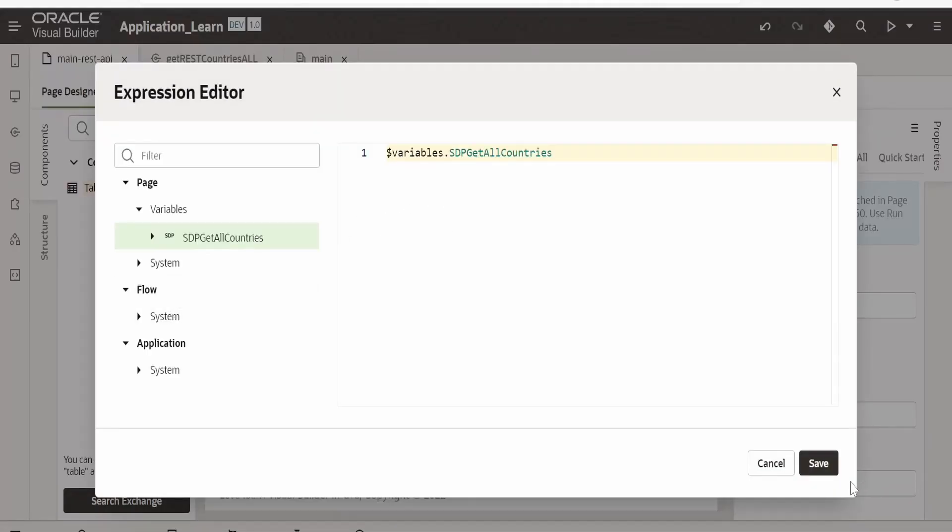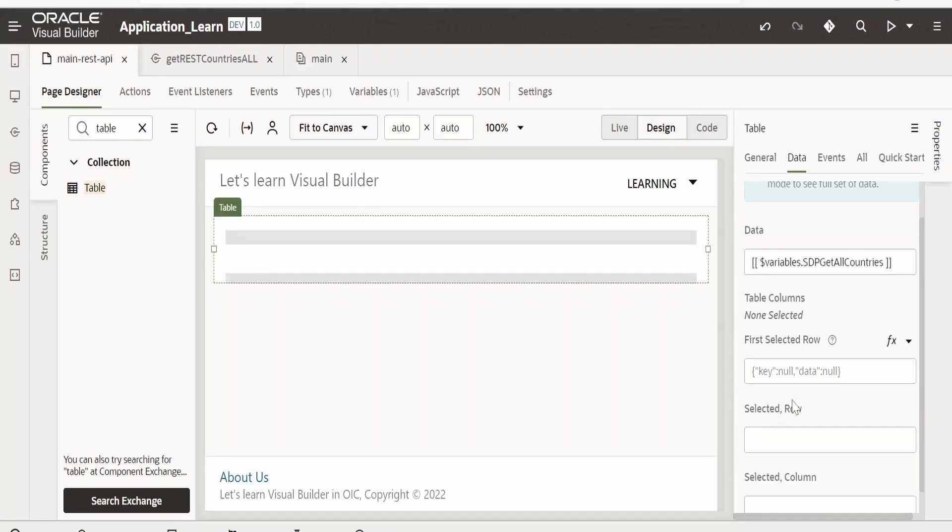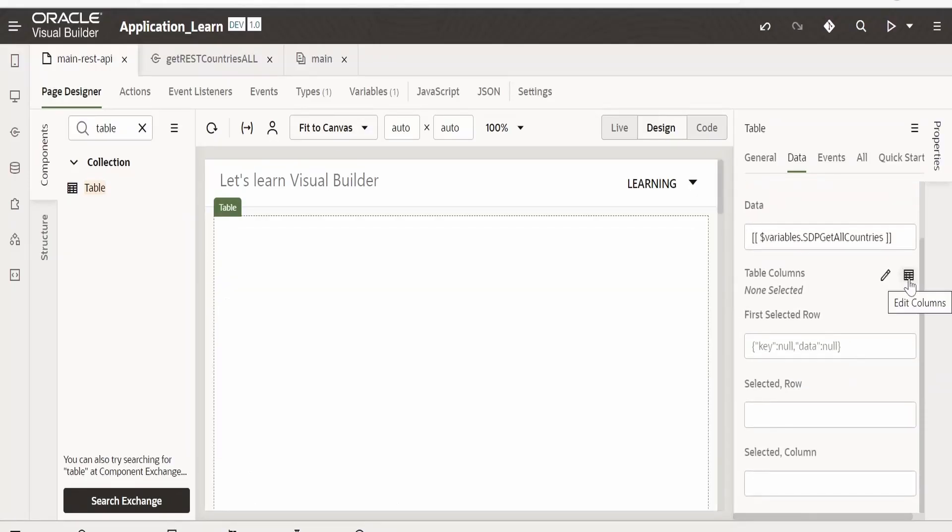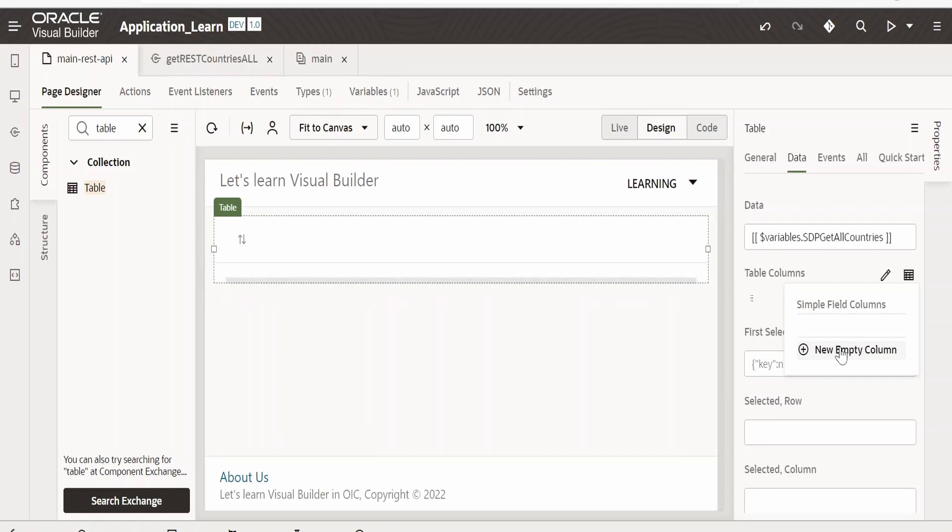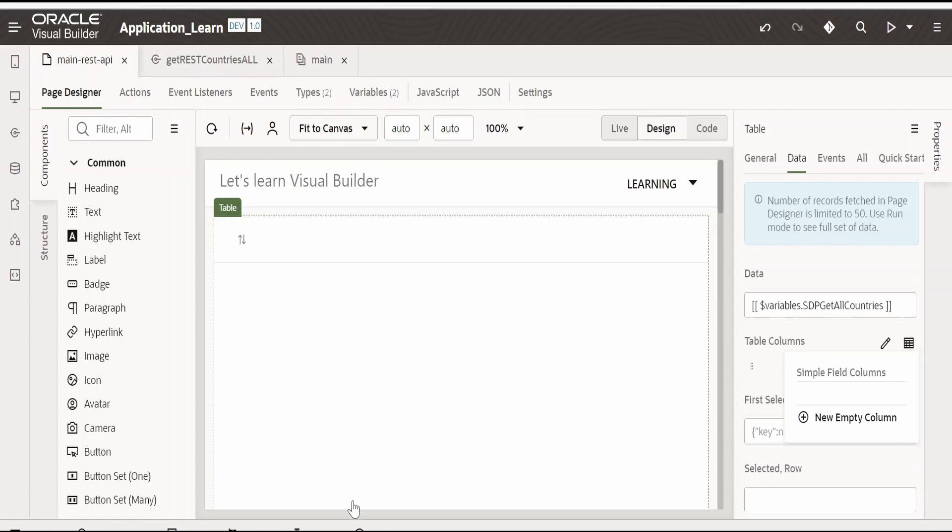In the data I will select this SDP. That is SDP get all countries which we created just now. Now I will add the table columns.